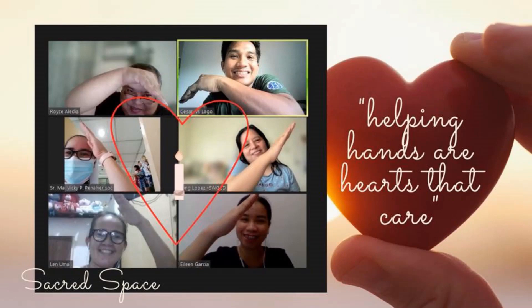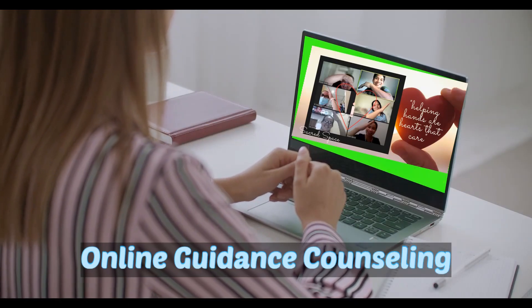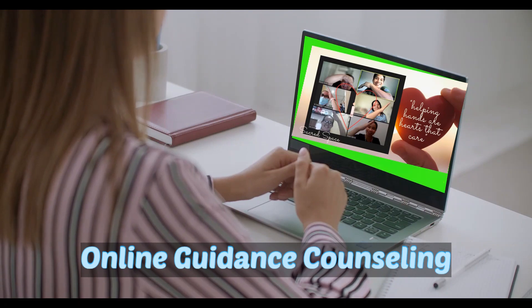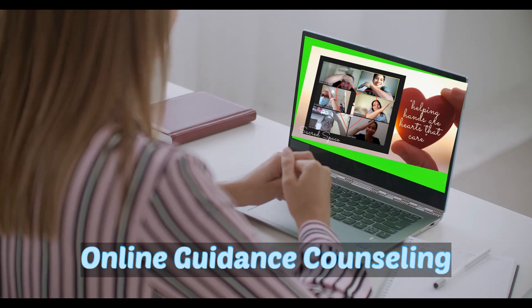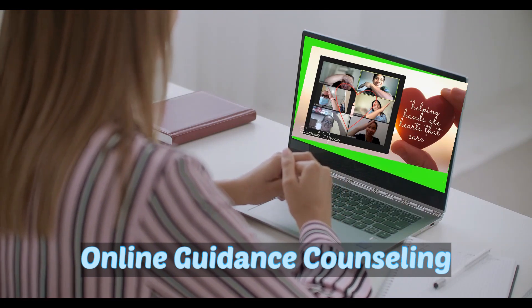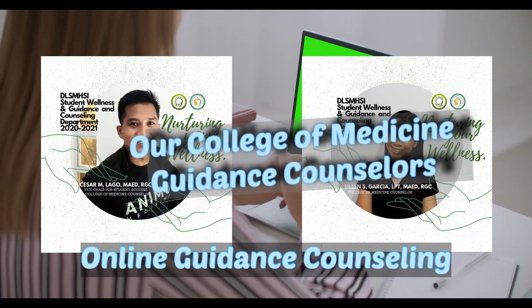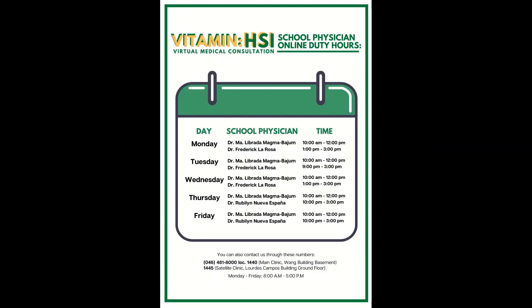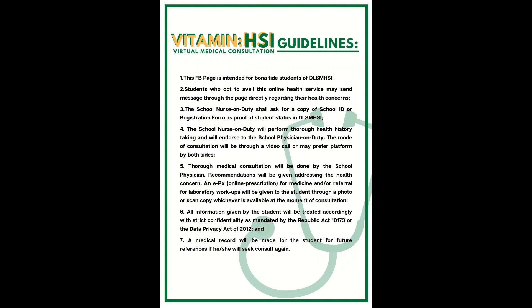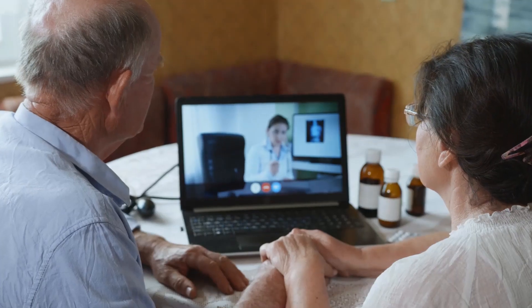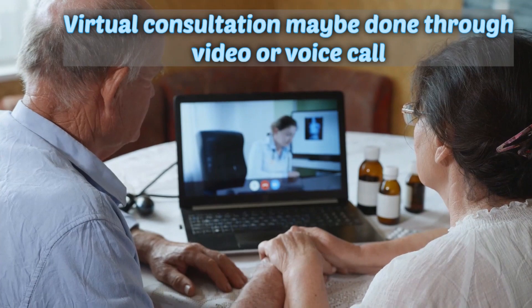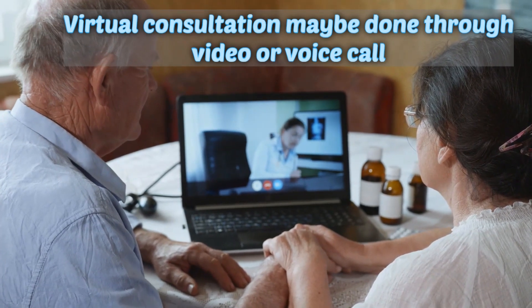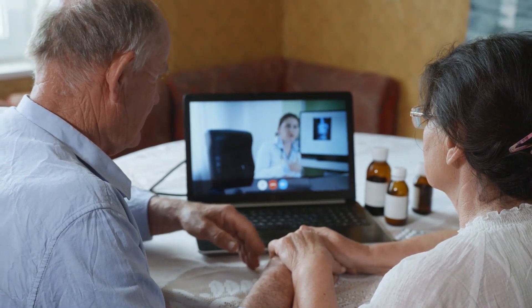Our guidance counselors are also very much available during these trying times. You may contact them through their Facebook page or through MS Teams for online or virtual counseling. If a student is not feeling well and needs to talk to a doctor, the school clinic is also available on their Facebook page — simply send a message and the school nurse or doctor will get in touch immediately.